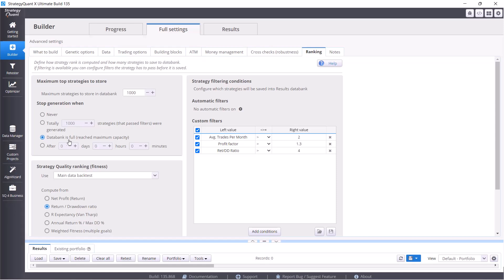So we choose databank is full, which means that the moment there are 1,000 strategies in the databank, the generating will be switched off and no new strategies will be built.